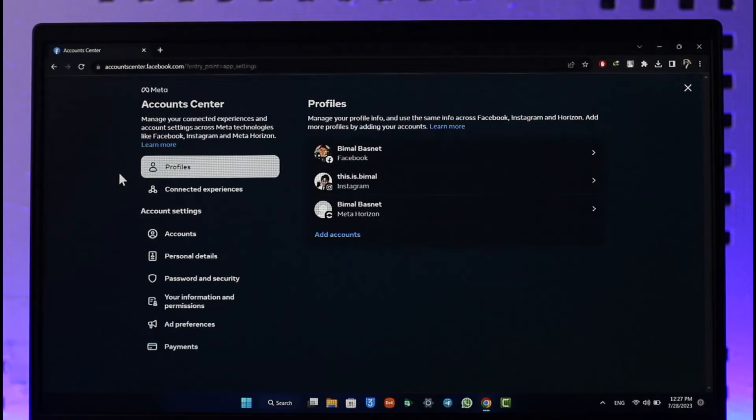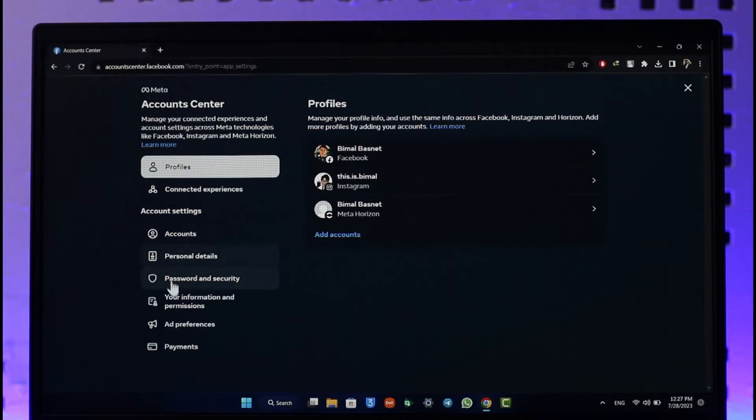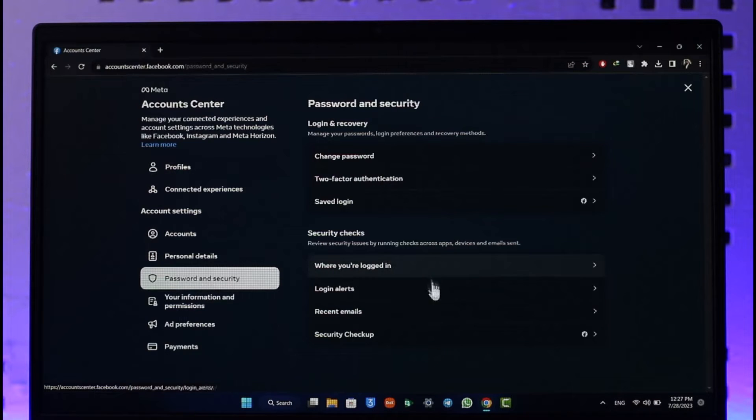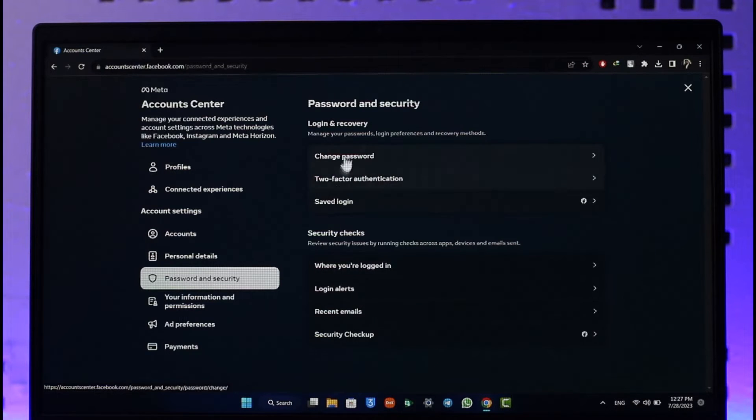Once you click the Account Center tab, you will see this type of interface where you just need to scroll down to Password and Security. Once you go to Password and Security, you'll be able to see all these details.